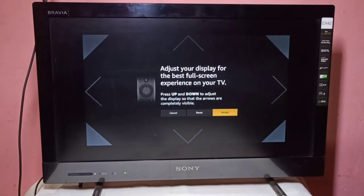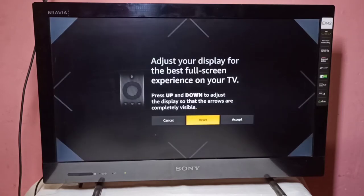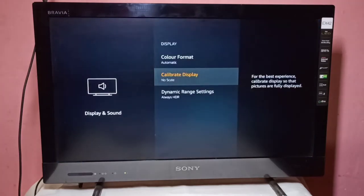Here you can see three options: Cancel, Reset, and Accept. If you select Reset, it will automatically adjust the display for the best full screen experience. After that, select Accept to save the change.